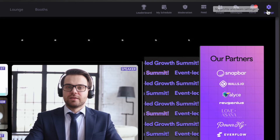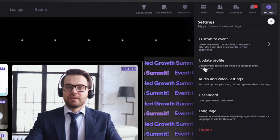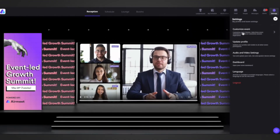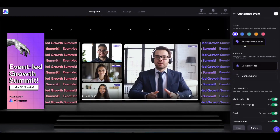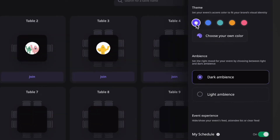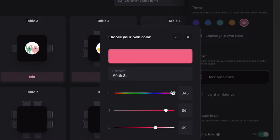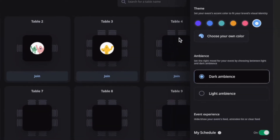Now coming onto 'Settings'. If you click on here, you will see: Customize Event, Update Profile, Audio Video Settings, Dashboard, Language, and Logout. Under 'Customize Event', you can customize the event by theme or color. You can select the color of your choice and see the changes in the event theme. You can also choose your own color by clicking here and selecting from the color scale, or enter a hex code. Once done, click the checkmark icon and you're good to go.